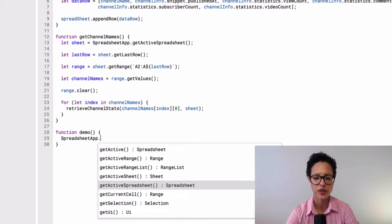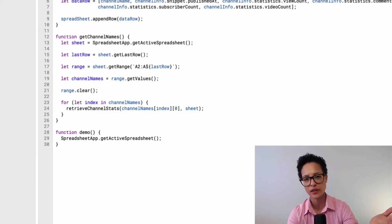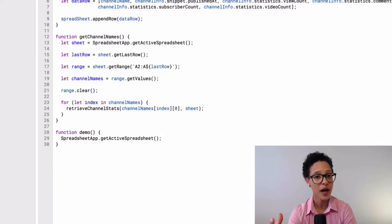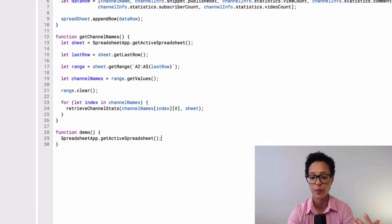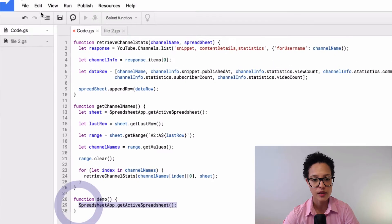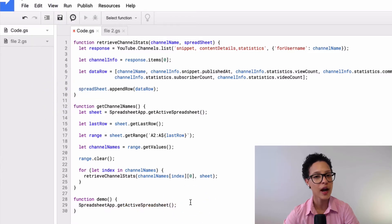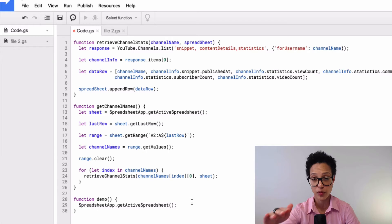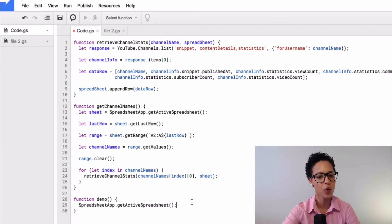If you have some code — say SpreadsheetApp.getActiveSpreadsheet() — and you want to keep it but not have it run, you can comment it out by going to Edit > Toggle Comment. Toggle it again to uncomment. When your script runs on the Google server, it will skip commented lines and move on to the next. This is a very standard practice in programming.